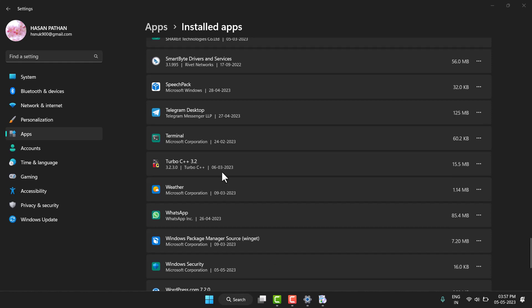Hello friends, in this video I will show you how to uninstall Telegram Desktop from your Windows 11. So, very simple and easy way.